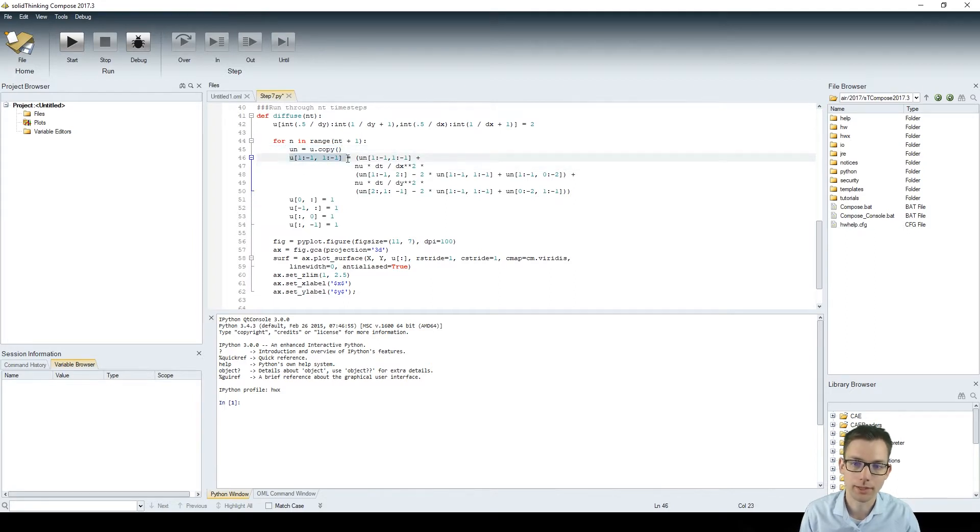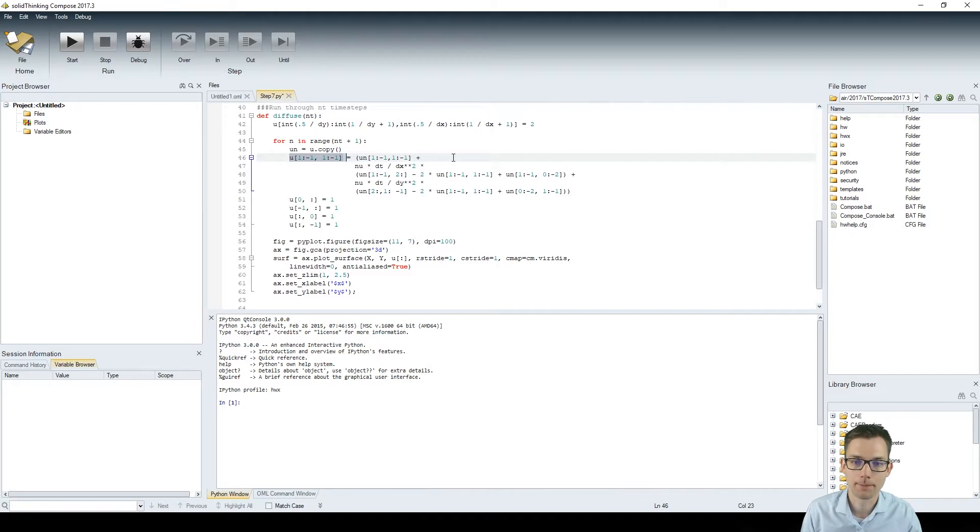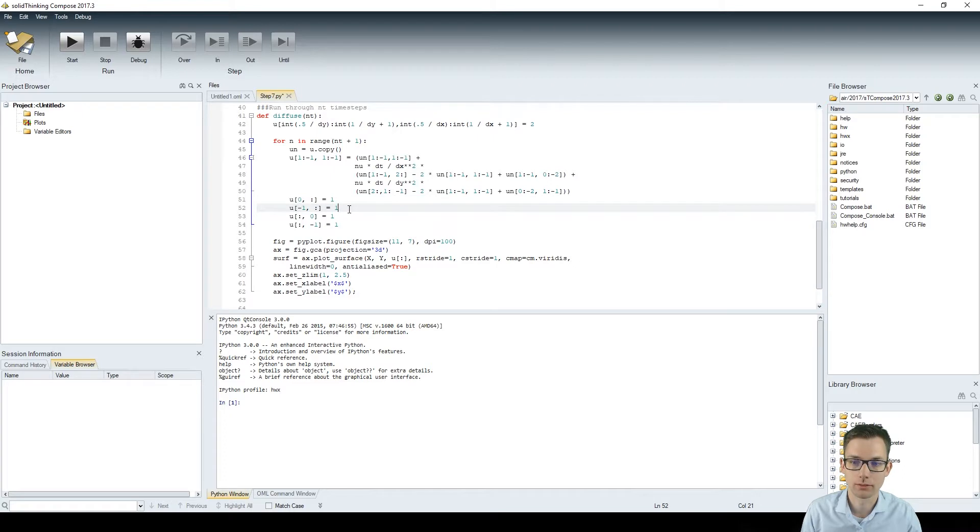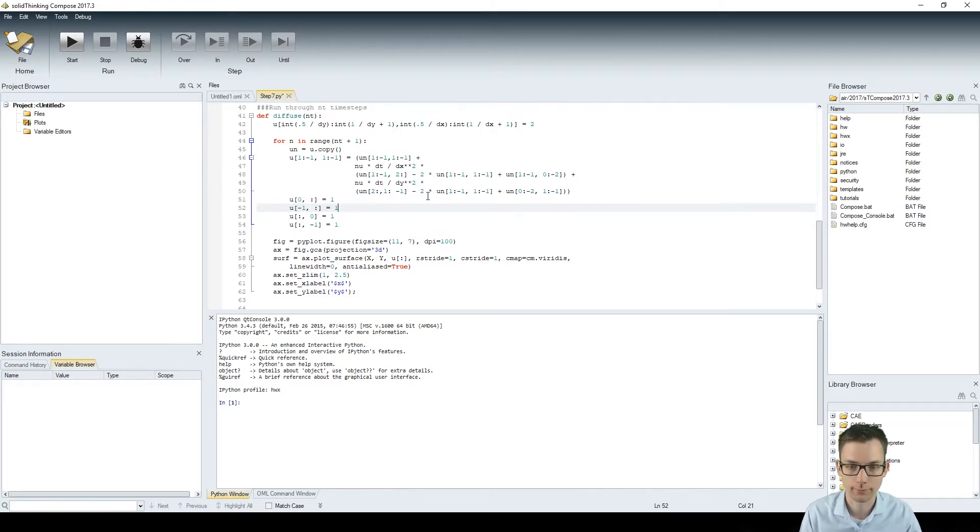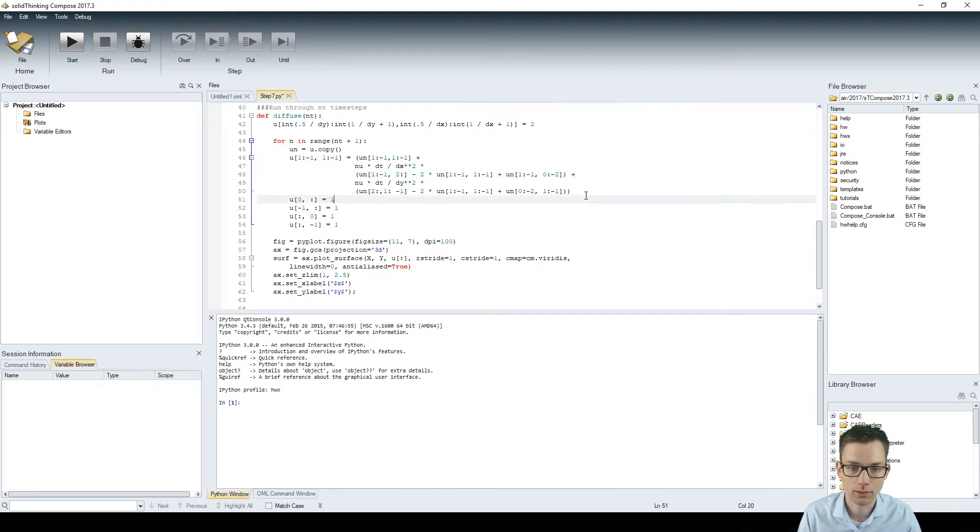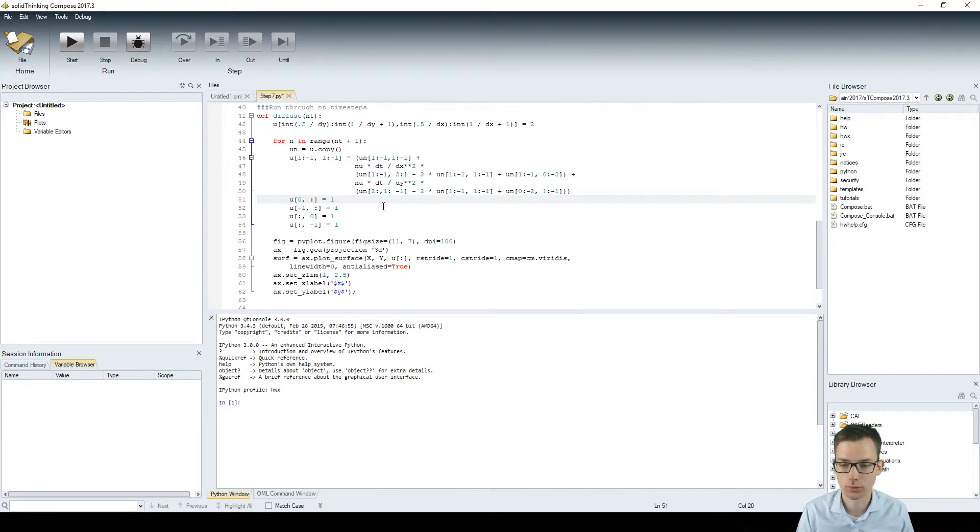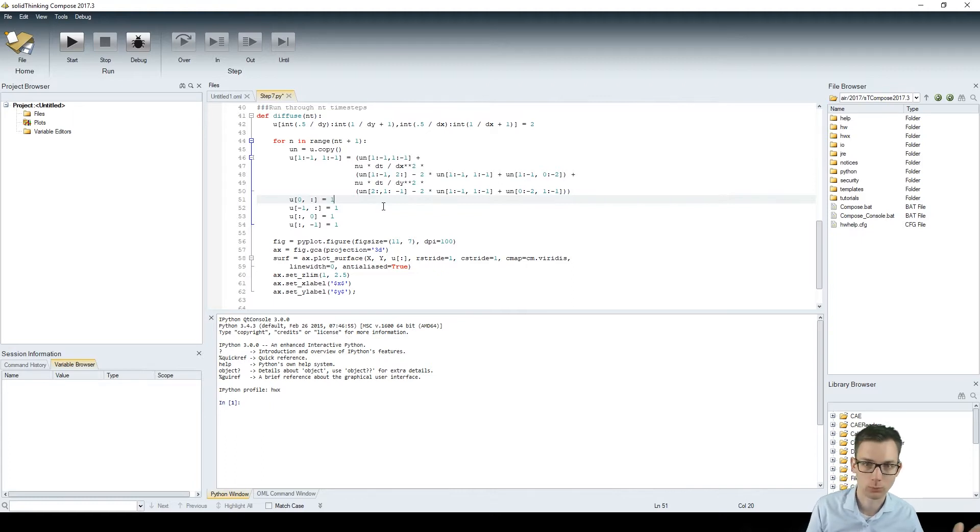We're calculating the next time step with the array syntax which is done over here and we're setting the boundary conditions on the edges because at the edges we have i minus 1 or i plus 1 in this equation which is not possible on the edges because at the edge what's plus 1, what's minus 1 if you are at the end what's plus 1.